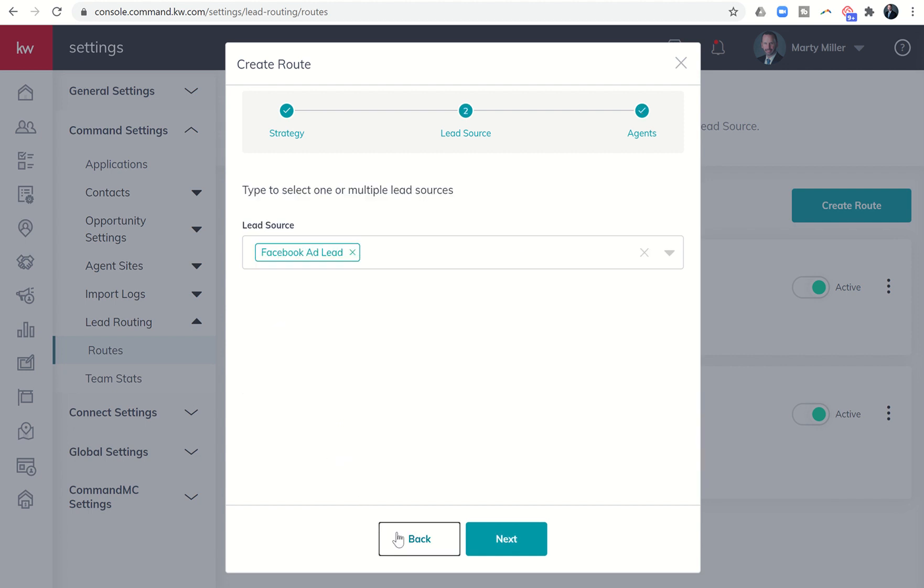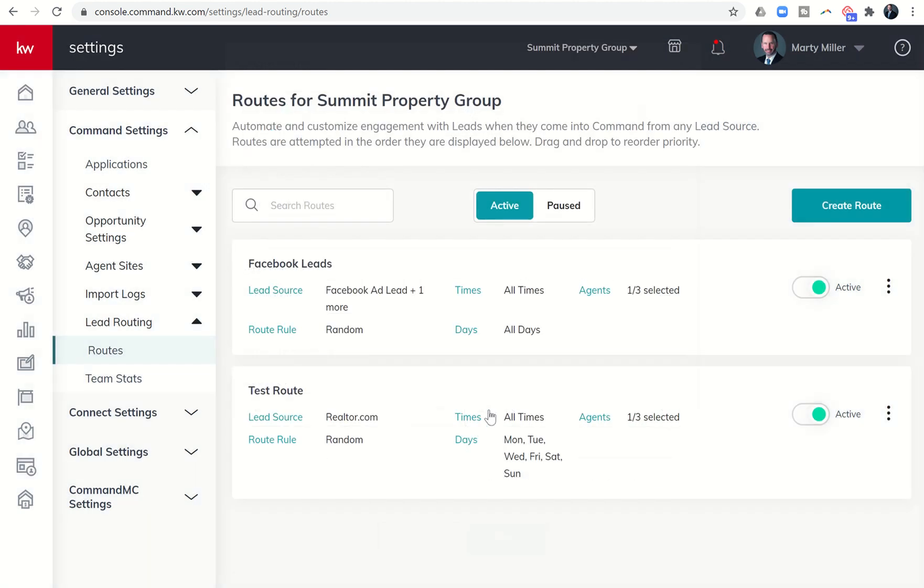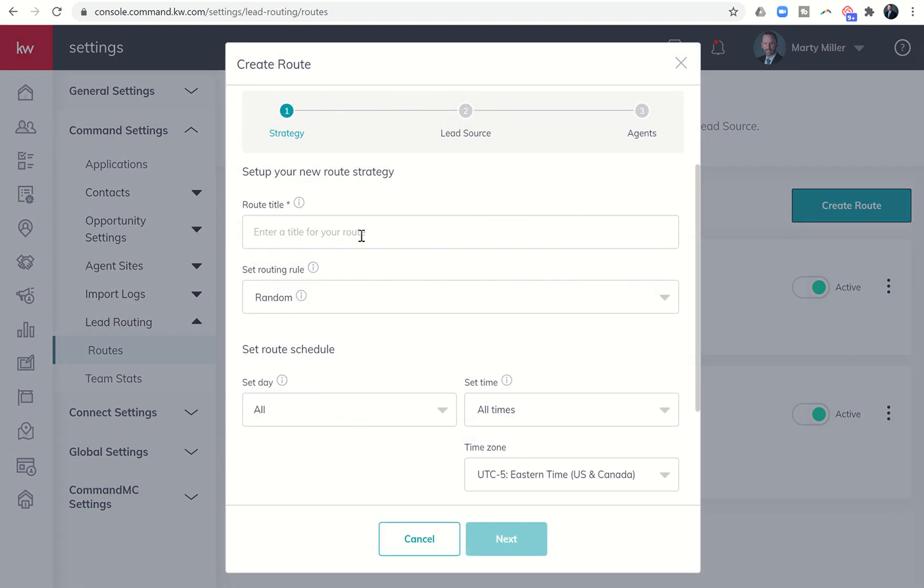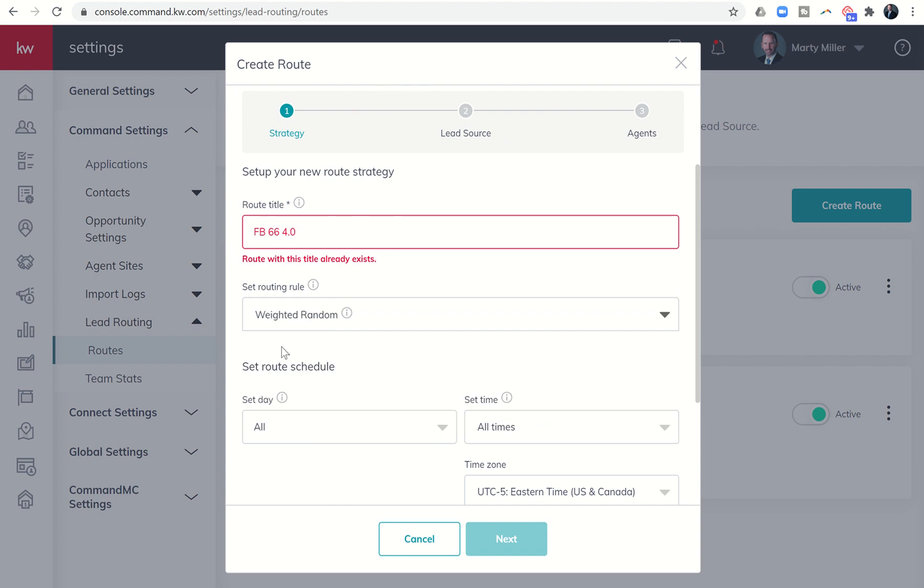Now, if I go back, you'll see if we do a weighted random, let's do weighted at random. So we've got to go back in and put that title back in. Weighted random.